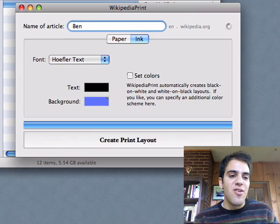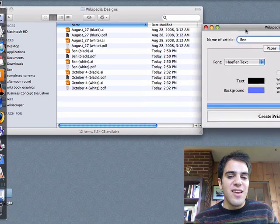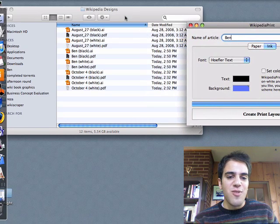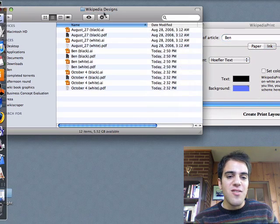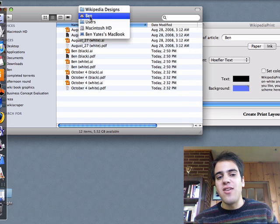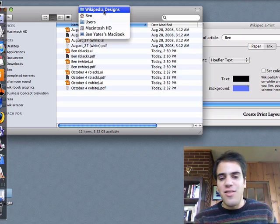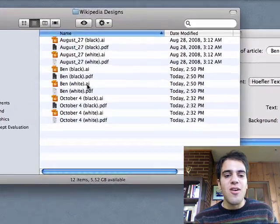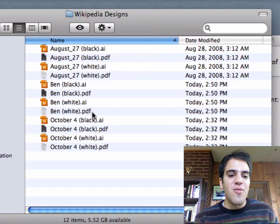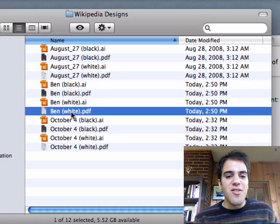Then you click on create print layout and it just tells you what it's doing. So it saves the designs in a folder called wikipedia-designs, and that folder is going to be right inside your home folder. So, it'll create that folder and save the designs in there. We have black and white versions of that article.